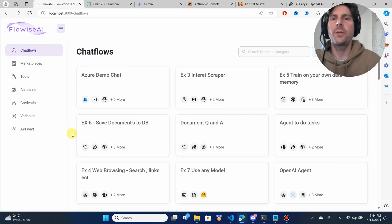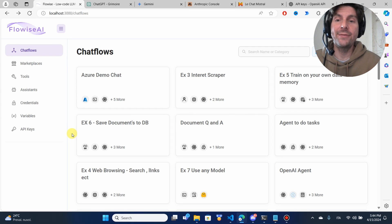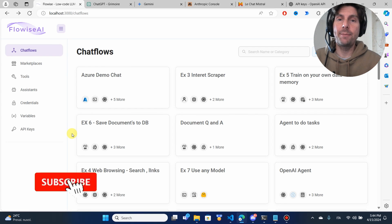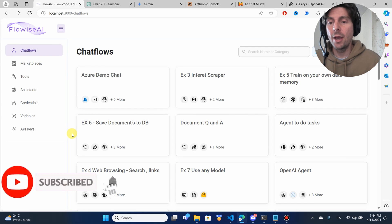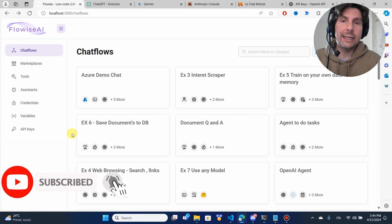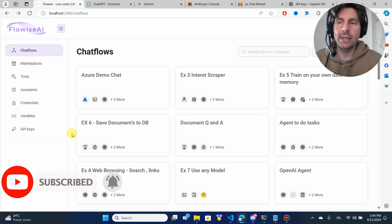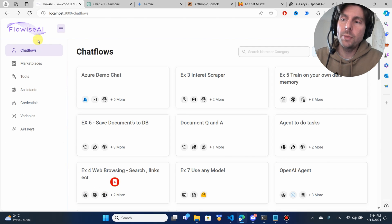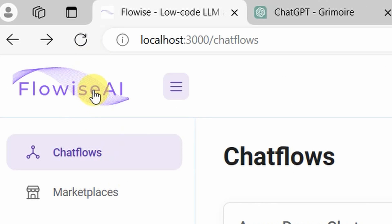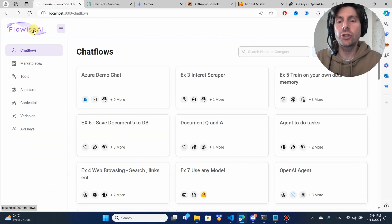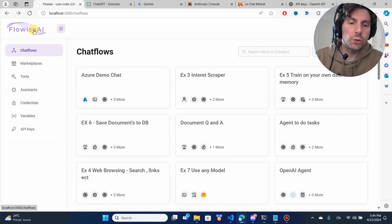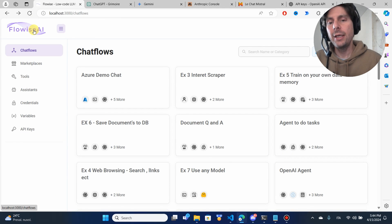Welcome RPA Champions. Today's video is going to be pretty amazing. We are going to be building an AI automation that is going to be a coding assistant. We're going to be using FlowWise, which is a free technology that I have shown you in an extensive video on how to set up and how to get started with.